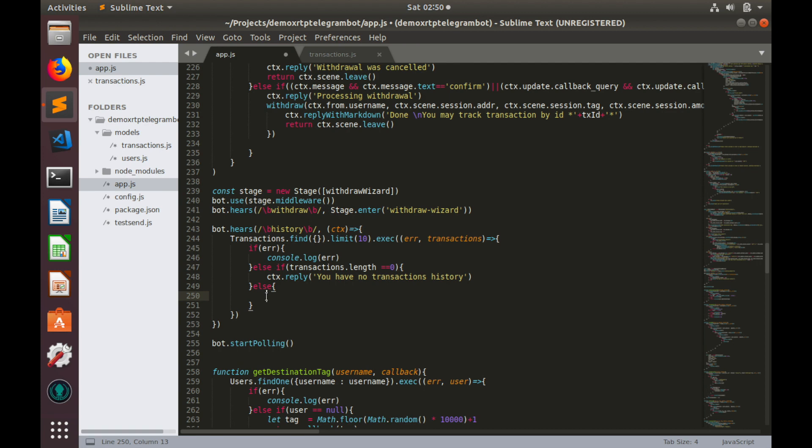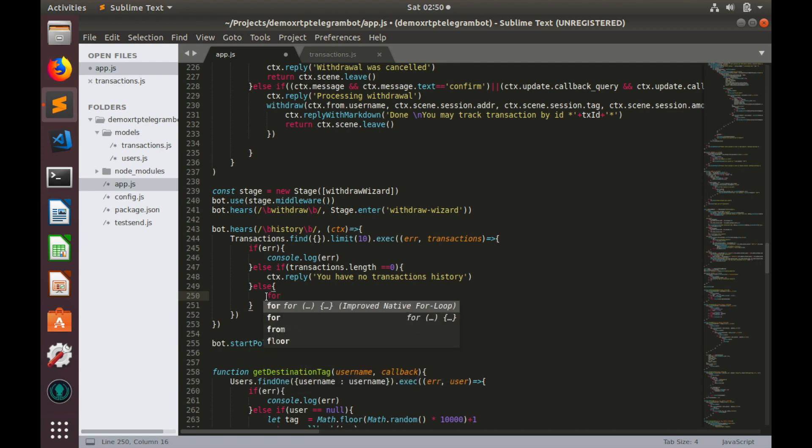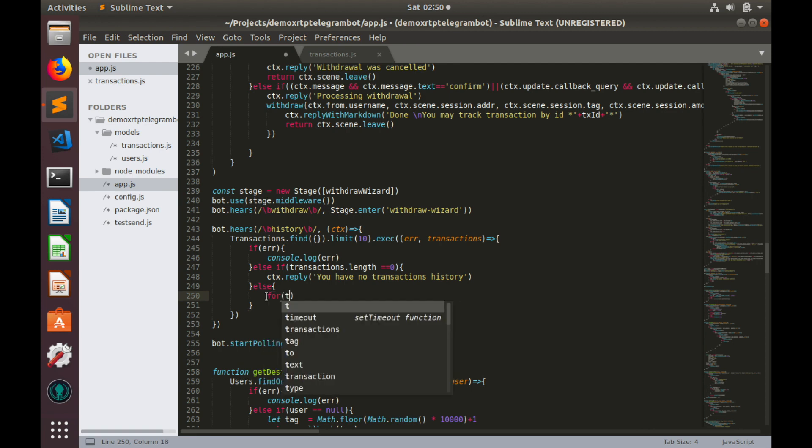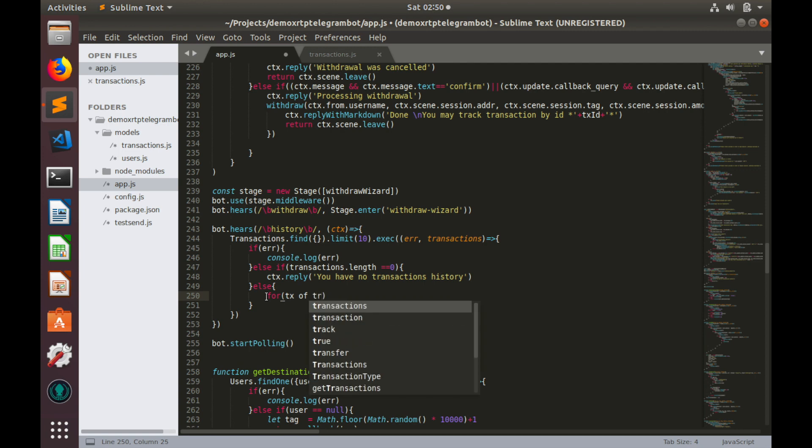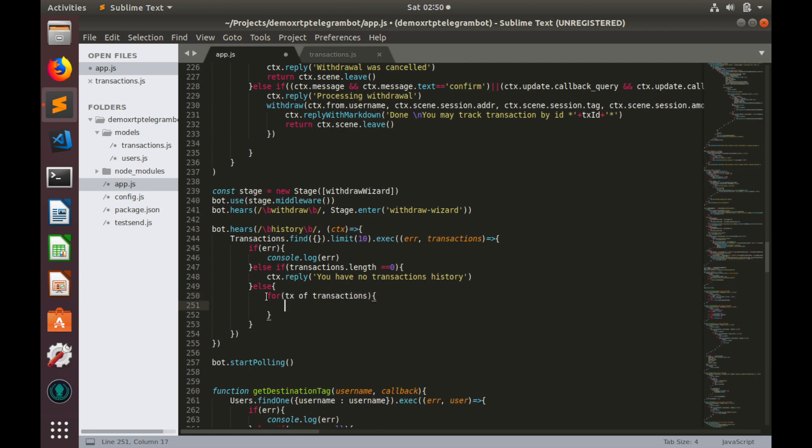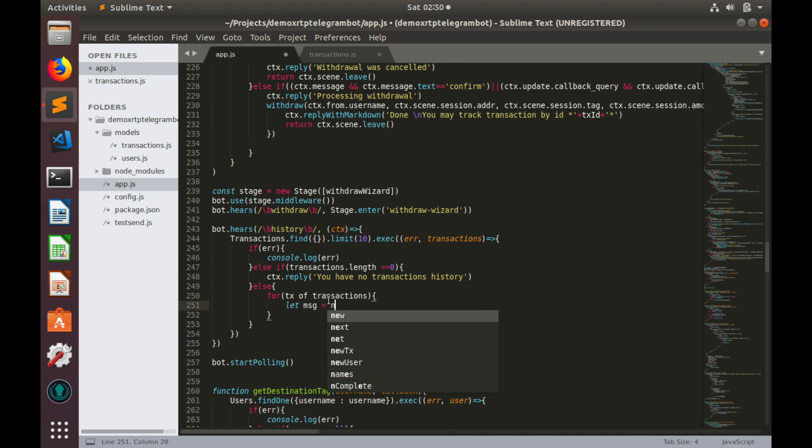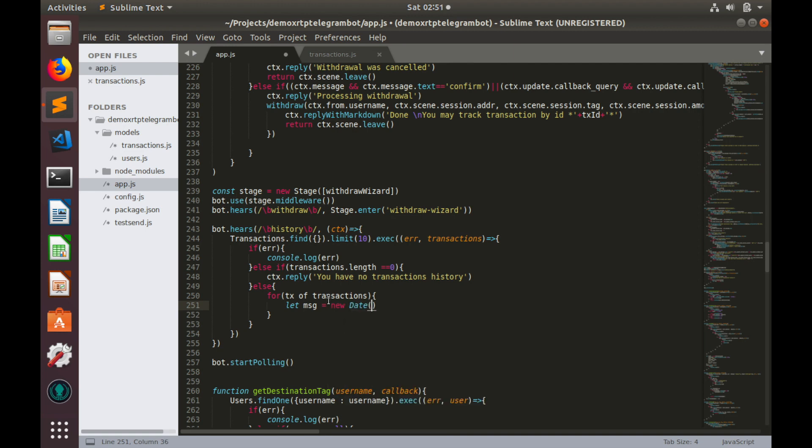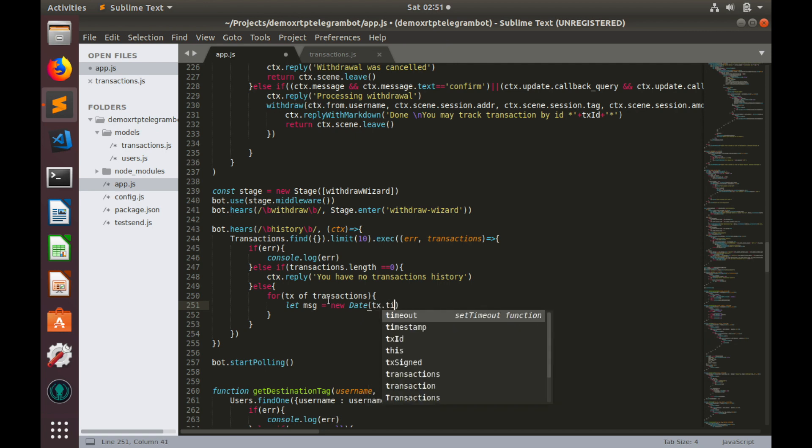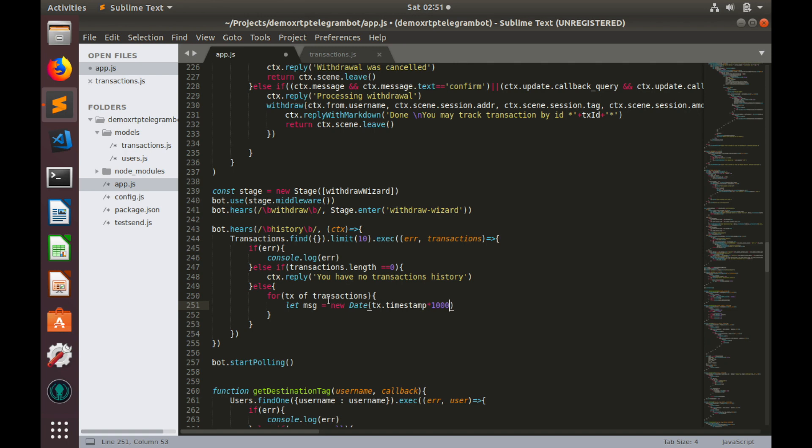We need to start with loop through our array. For tx of transactions. And here we'll construct message. Let message equals to. Firstly, we'll provide date. Formatted date. New date. tx.timestamp multiplied by 1000. Because we need milliseconds here.